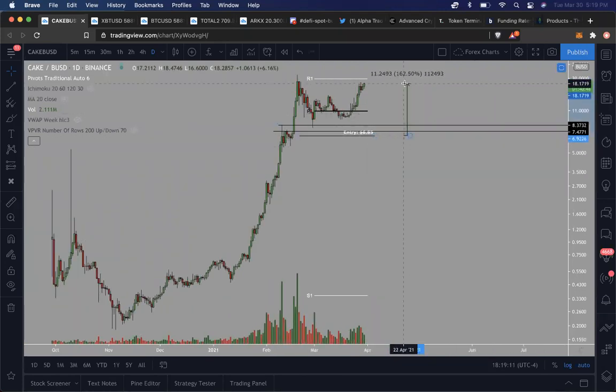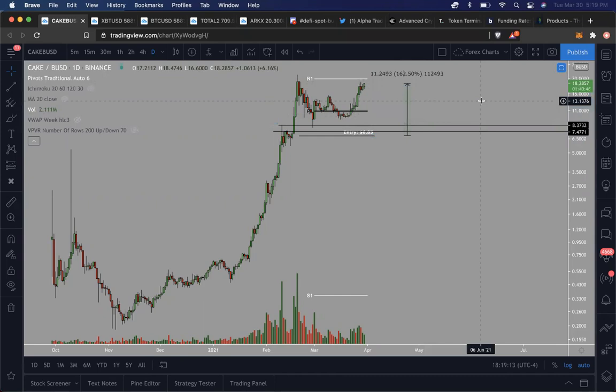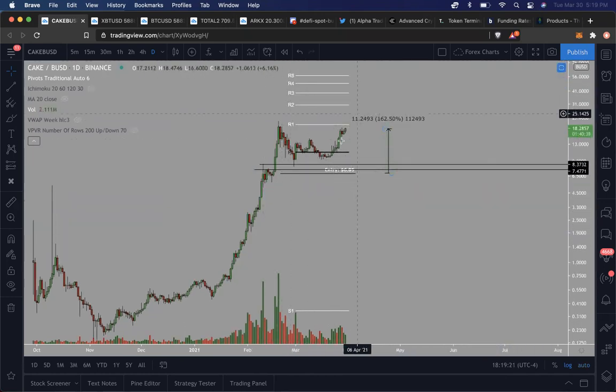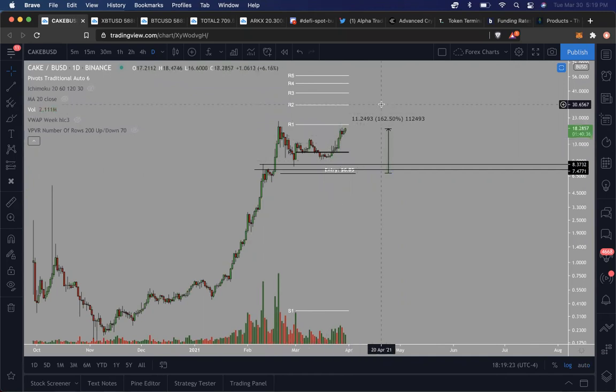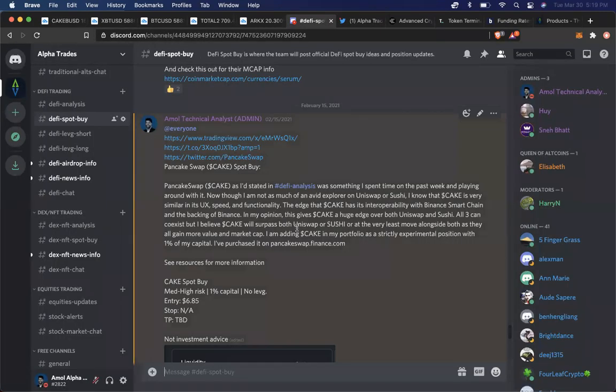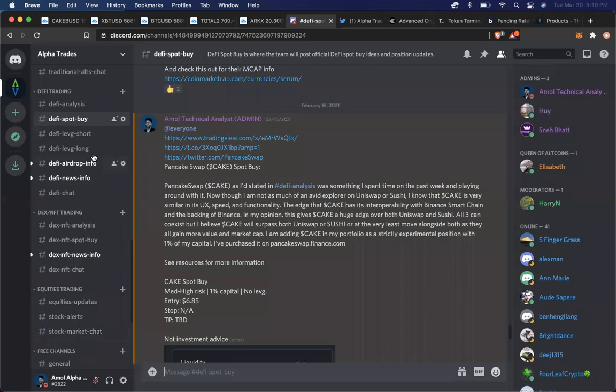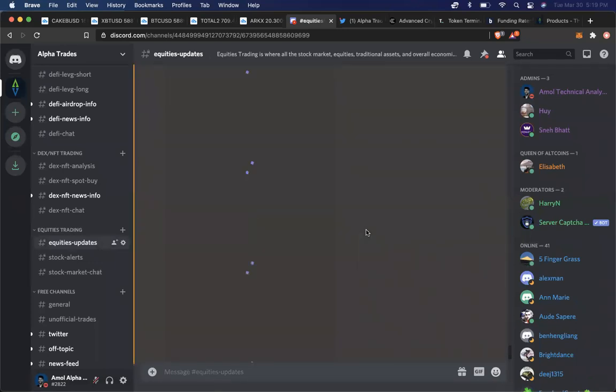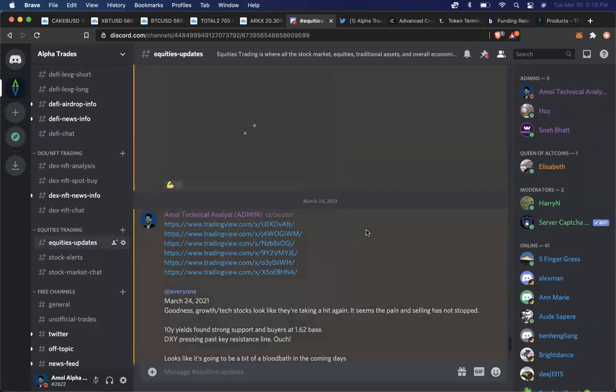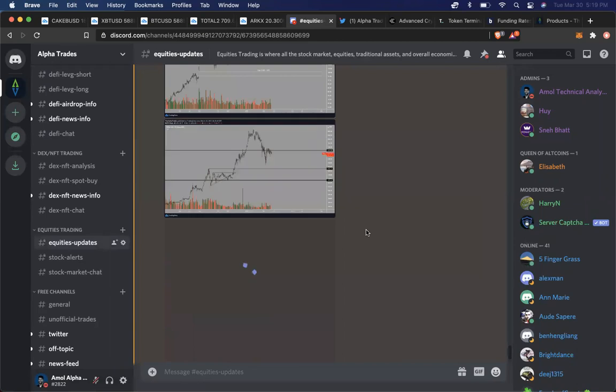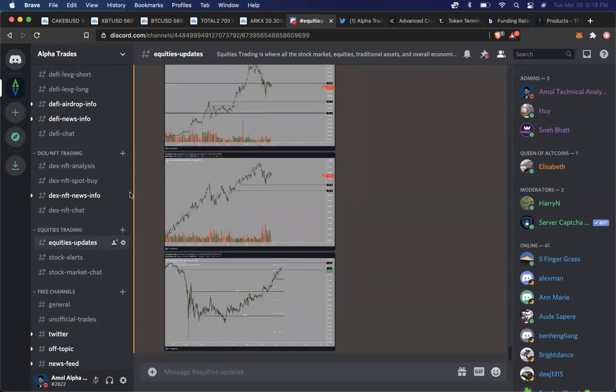Currently we are up about 162% in that position. I'm probably going to be holding on to this position for a longer period of time because I truly believe that PancakeSwap is going to be worth much more. But this is just one example of the one position that I'm showing you guys that I entered and how I let my Advantage members know. And of course there are many other channels associated with that.